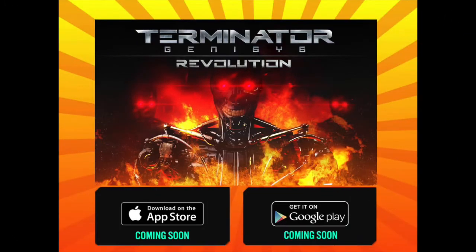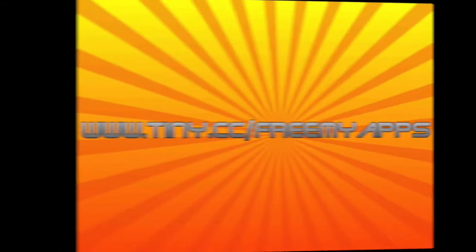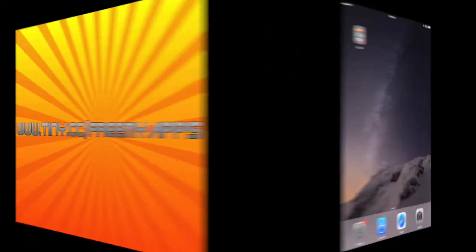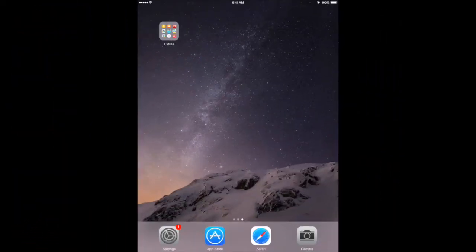Now that you've had a chance to see this game in action, I'm going to show you how to get it free using www.tiny.cc/freemyapps. It's 100% legal, and no jailbreaking, rooting, or hacking of any kind is required. Let's get started.